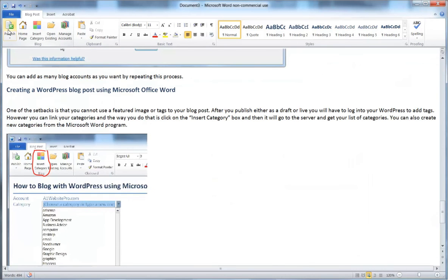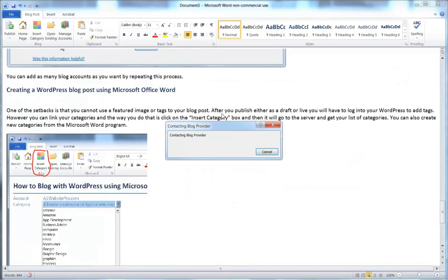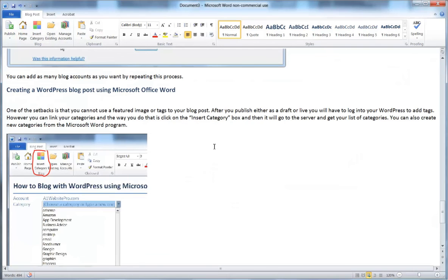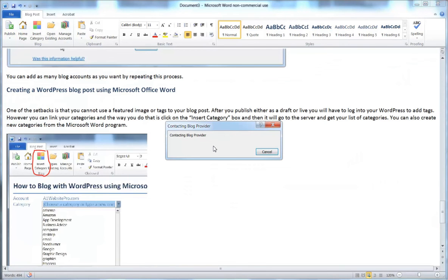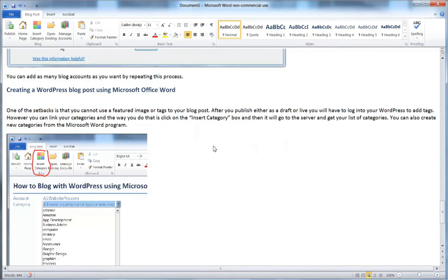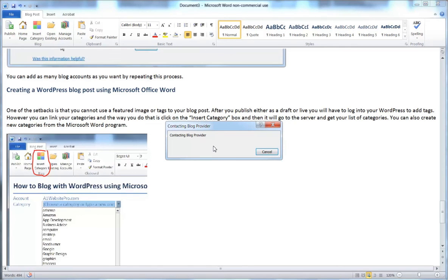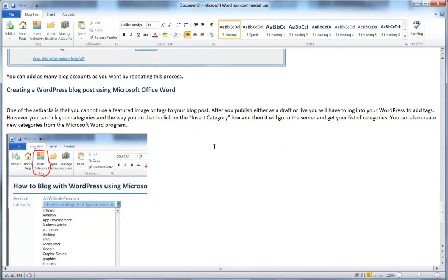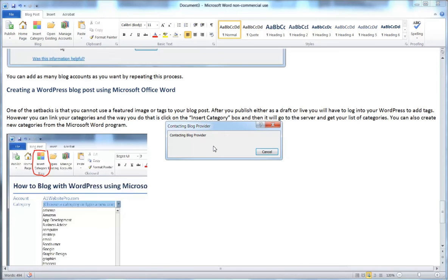I'm going to go ahead and publish this post so you can see what happens. I could publish it as a draft first, but for this demonstration I'll select Publish. It will contact the blog provider and upload all the pictures and text — this may go through a couple of passes, so be patient. I have a lot of pictures in this post illustrating the different steps for creating a WordPress blog post using Microsoft Office Word.